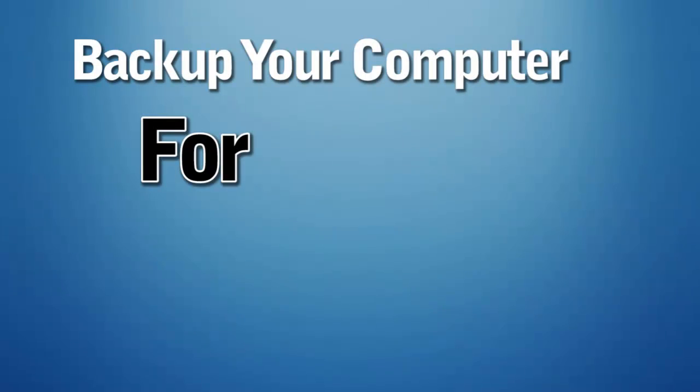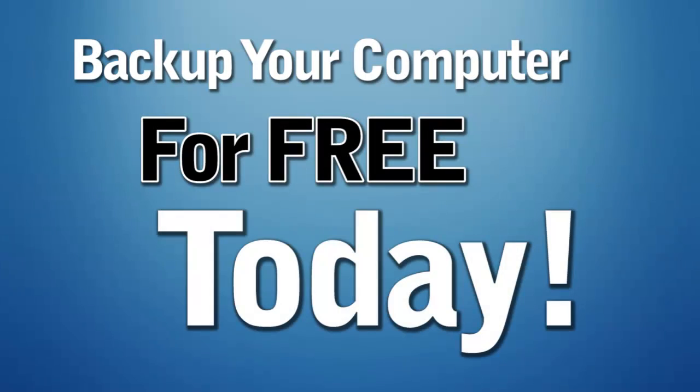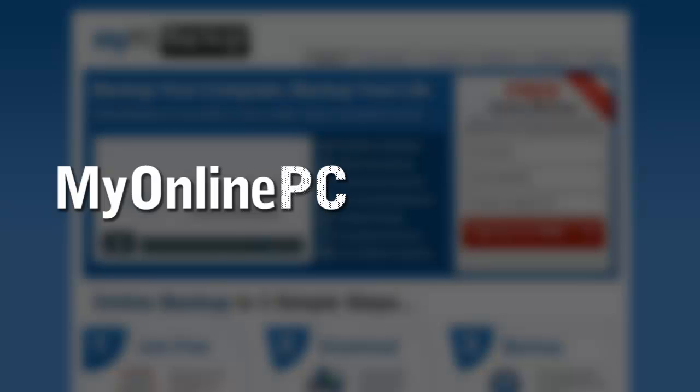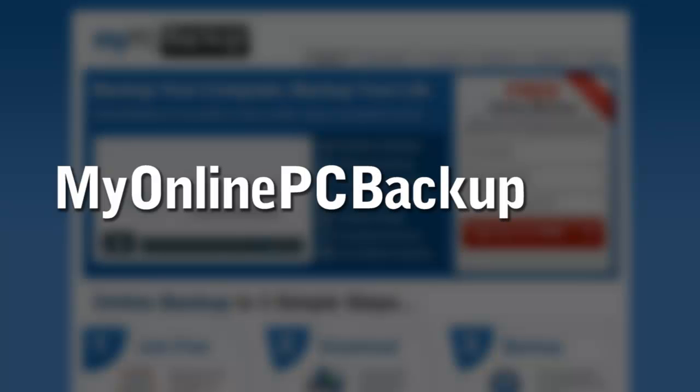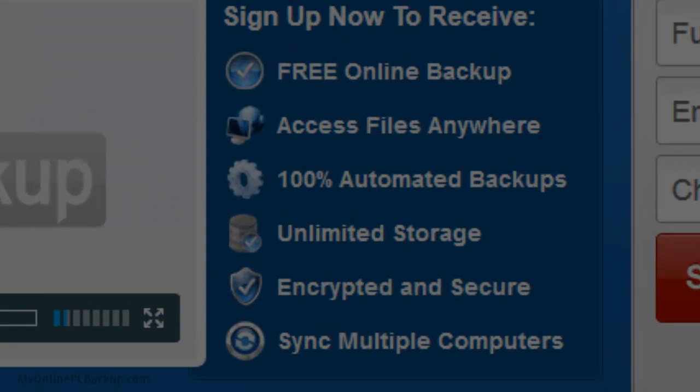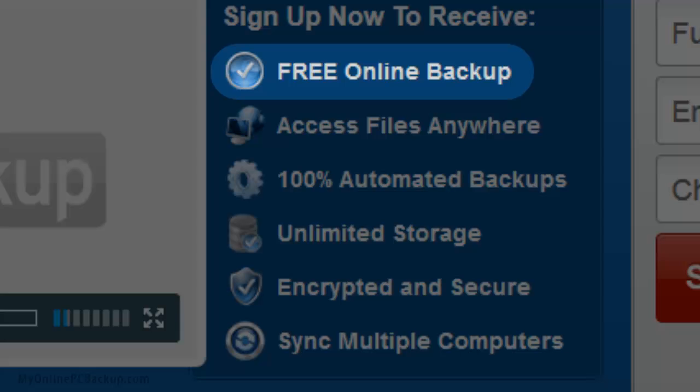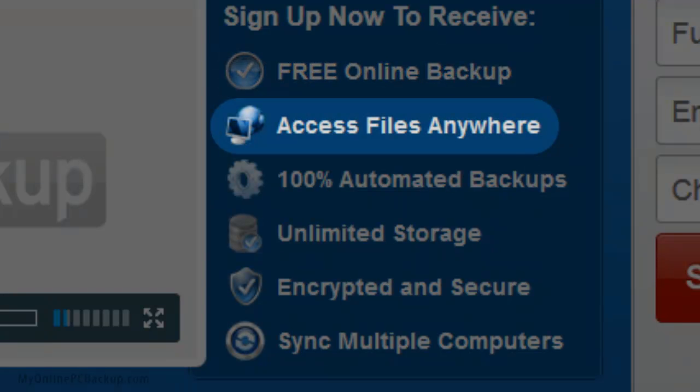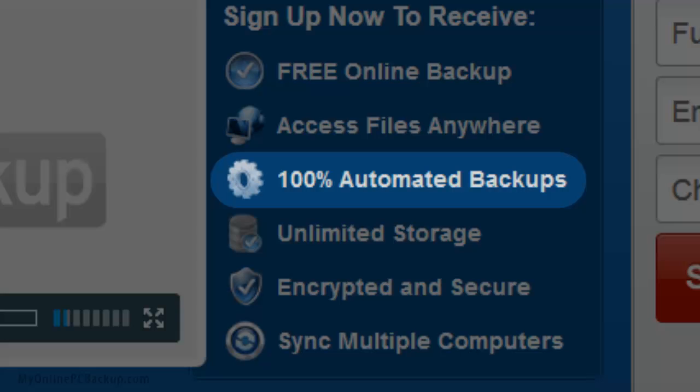Backup your computer for free today at MyOnlinePCBackup.com. Get full access to free online backups, access your files from anywhere worldwide, and set up 100% automated backups instantly.